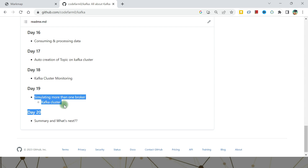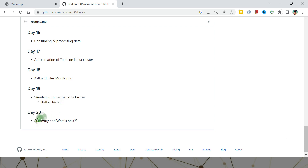Day Nineteen covers Kafka clusters. Everything we have done so far has been with a single broker on a single node. To get the actual benefit of Kafka, you need a cluster — multiple brokers running on multiple machines. I'll try to simulate that on a single machine with multiple brokers on Day Nineteen. Day Twenty concludes Chapter One: Kafka for Beginners.